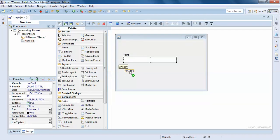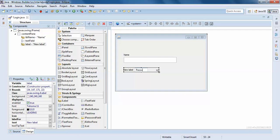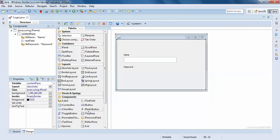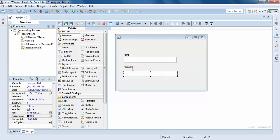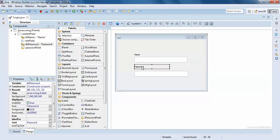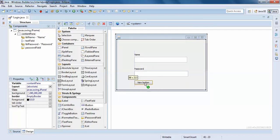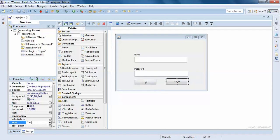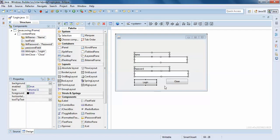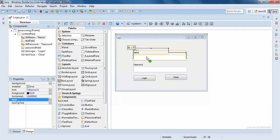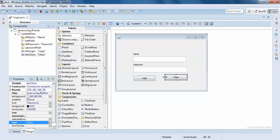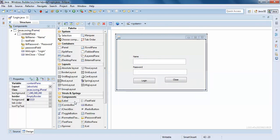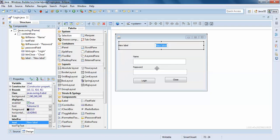Here we have a password — the password field has a password field component. Click and drag it, simple. This will be centered. Add a submit button — click Login. Just a simple login and close. Do a fast test run.